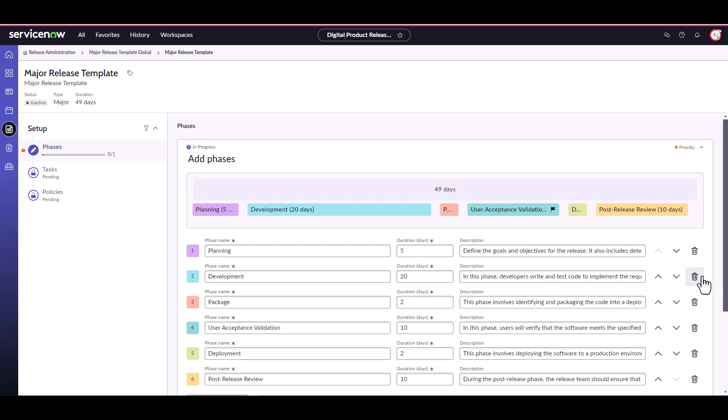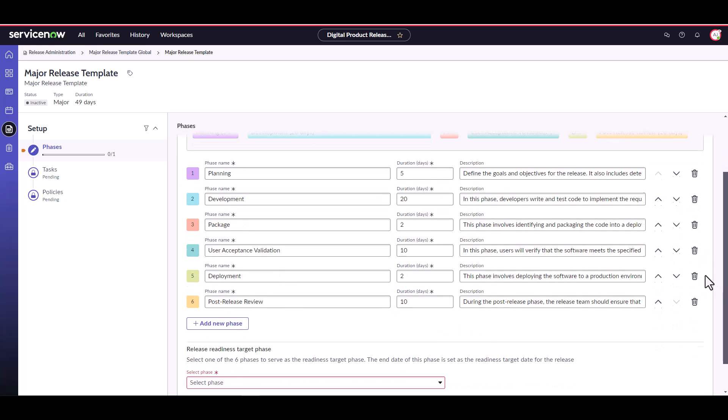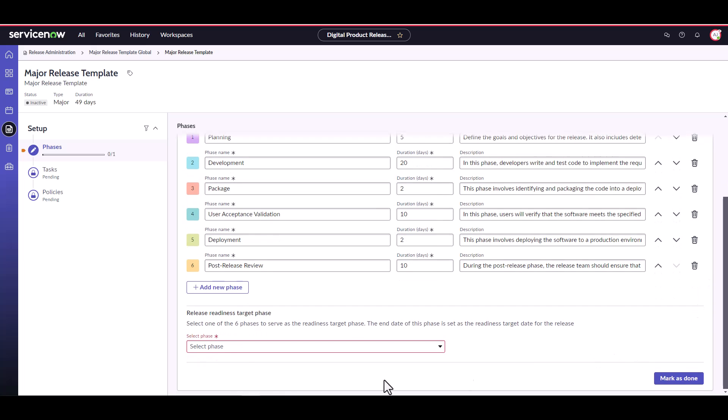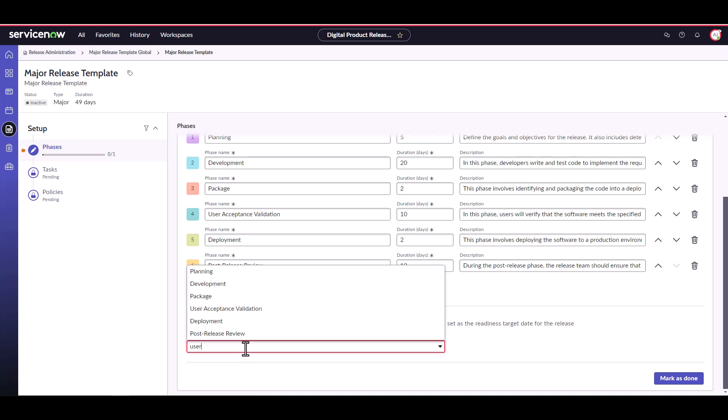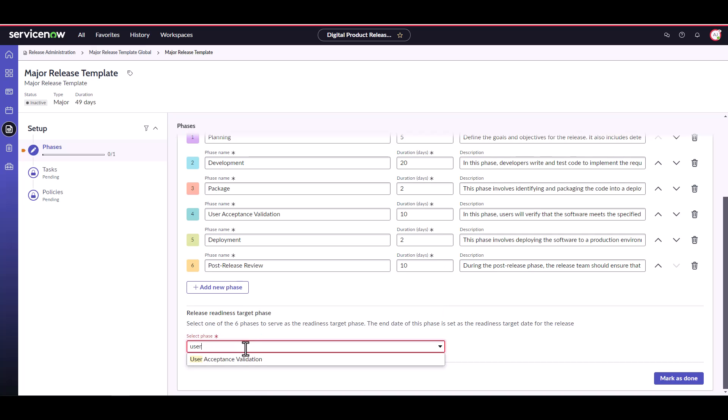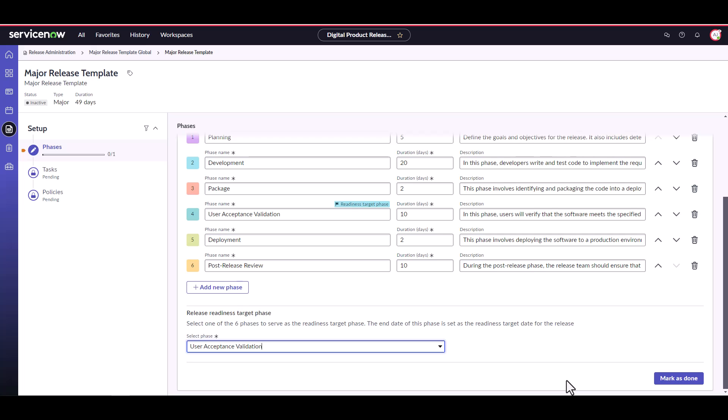Okay, great. Now that we've defined all of our phases, we need to select one as our release revenue target phase. This is the phase in which the release needs to be fully compliant or validated. This is typically the phase right before the release is deployed. So let's do user acceptance validation. When all phases, duration, and the release revenue target phase have been defined, click mark as done.